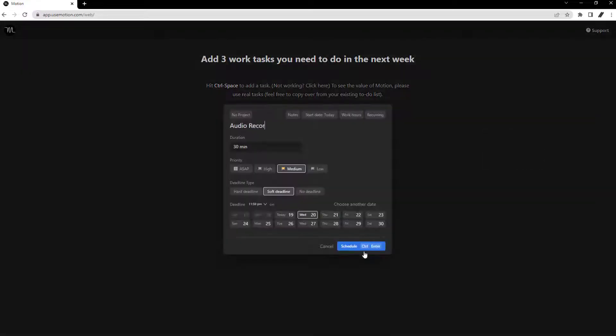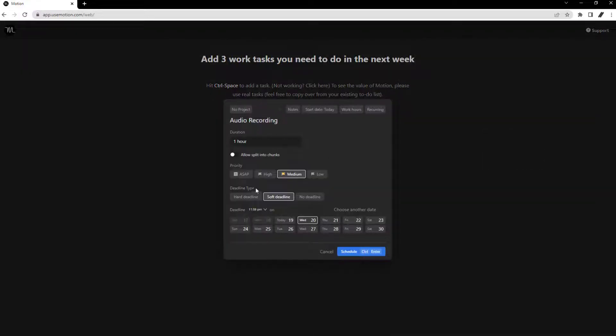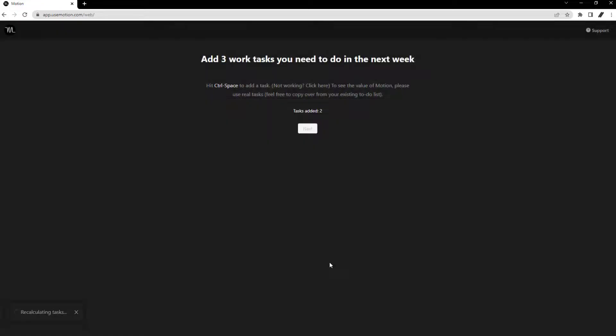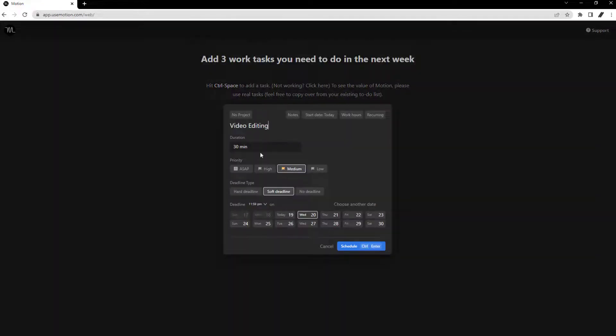All of the tasks and meetings you book will be added to your calendar and sorted by the app. Motion is available as a web app, mobile app, and chrome extension.